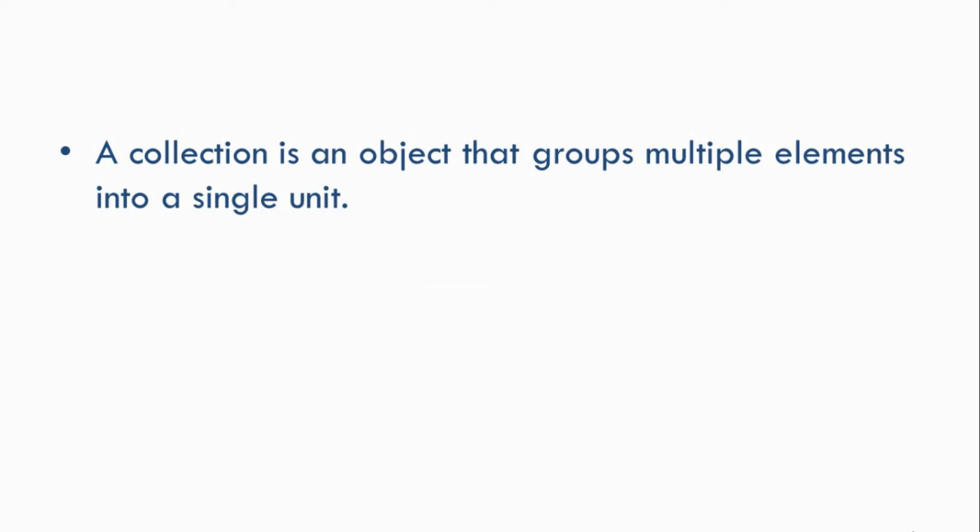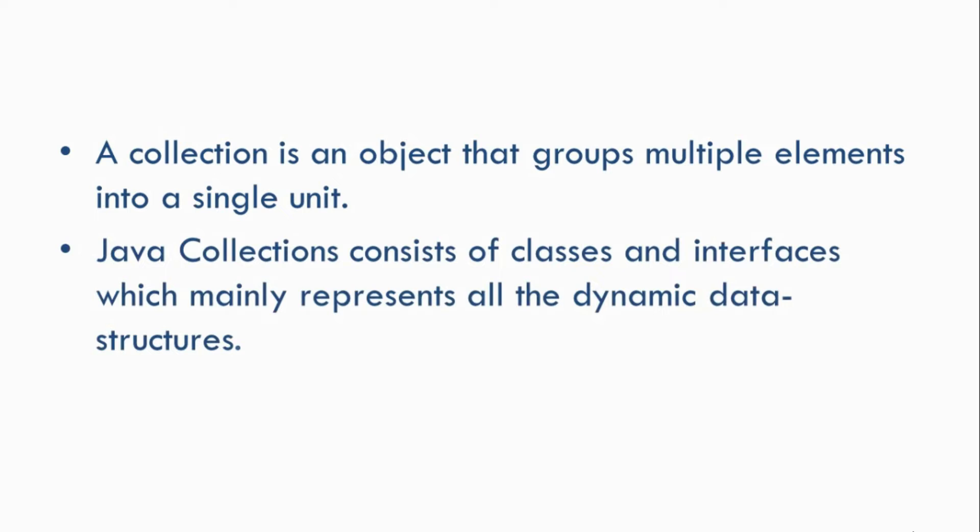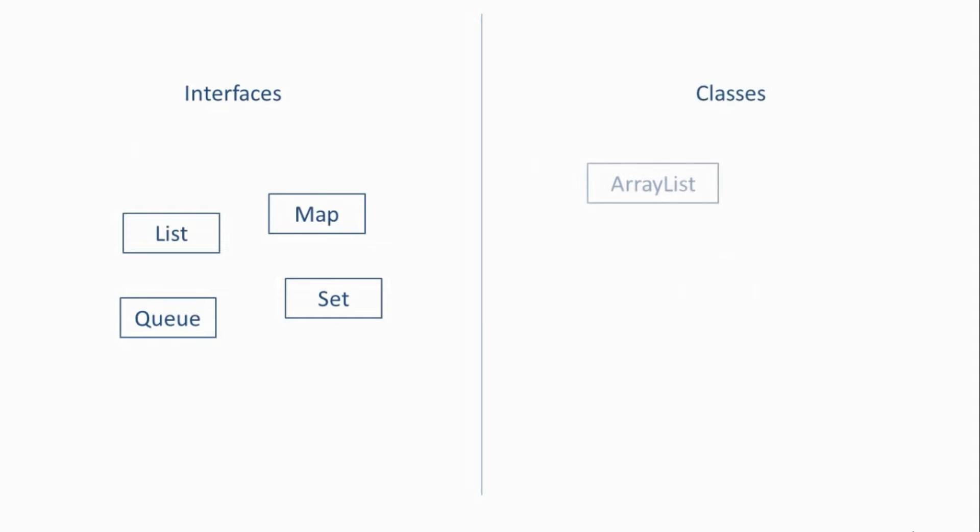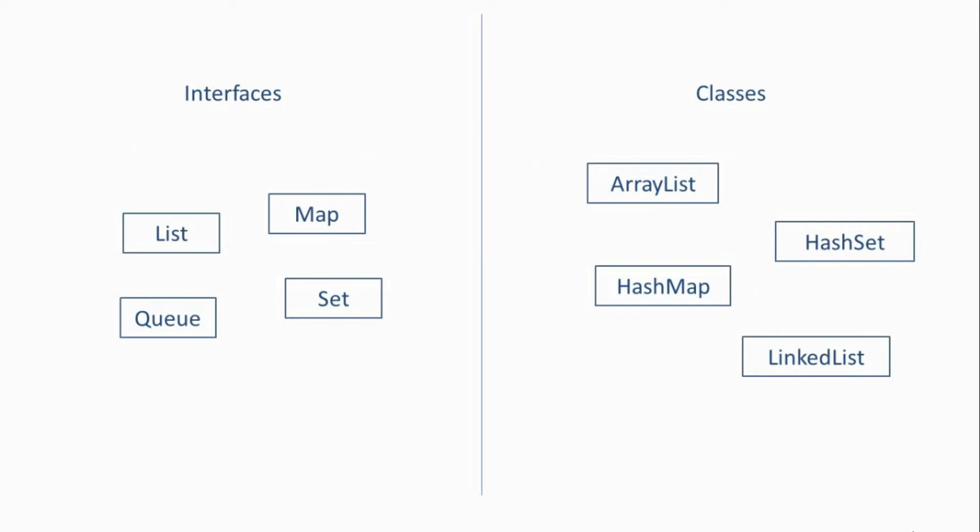Java collections mainly represent all the dynamic data structures. So Java collections consist of classes and interfaces which represent dynamic data structures - that is, structures which can grow and shrink in size during runtime. So under Java collections we have interfaces like List, Map, Set, Queue, or classes like ArrayList, HashMap, HashSet, LinkedList, and so on. Now let's look at one of the most commonly used collections in Java, and that is ArrayList.